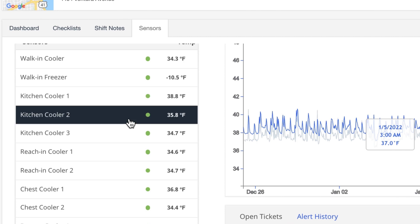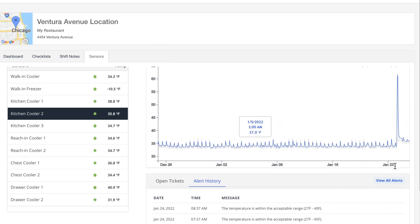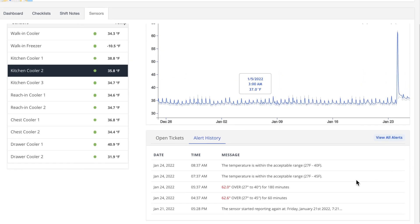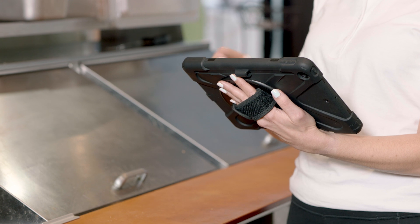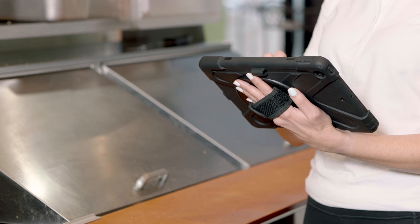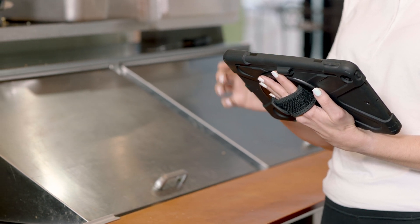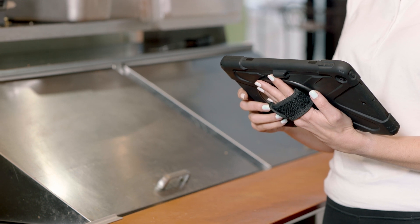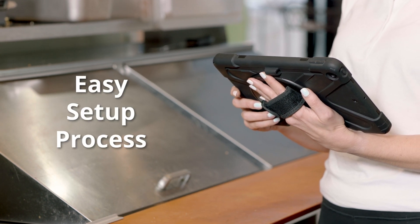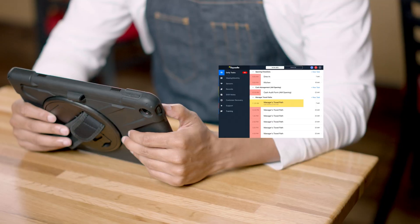Squattle customers also have the ability to filter by alert history. For example, how many times was an open door the cause of a temperature alert? Making the switch to remote temperature monitoring and digital workflows has never been easier. Squattle's account management team will guide you through an easy setup process to get you up and running in a matter of days.